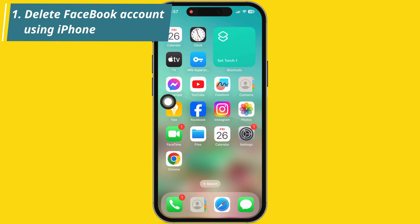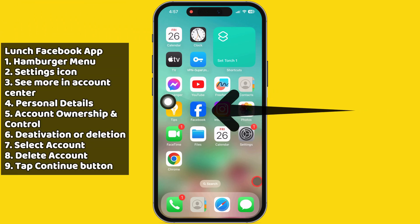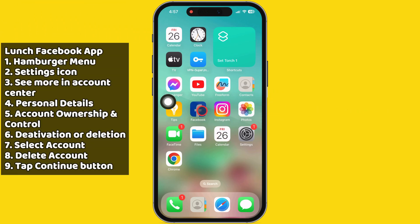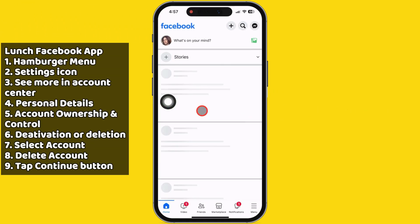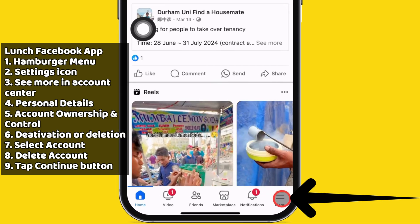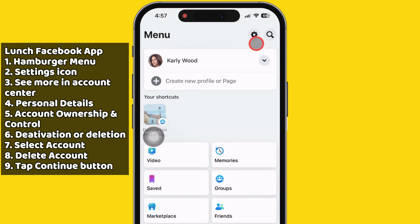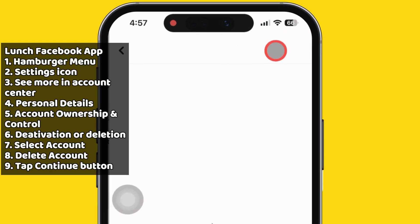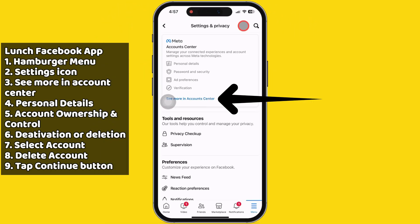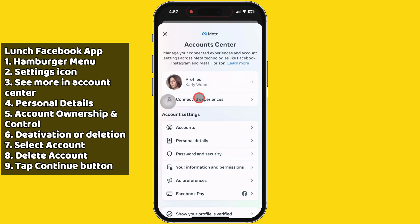The first way is to delete a Facebook account using an iPhone. Launch the Facebook app on your iPhone and make sure you're logged into your Facebook account. Tap on the hamburger menu at the bottom right corner, then tap the settings icon at the top right, and then tap on See More in the Account Center under the Meta Account Center.